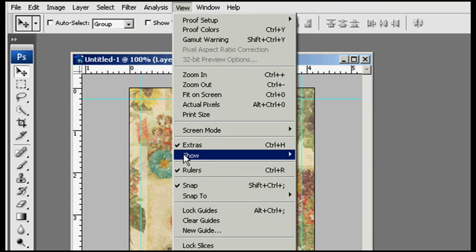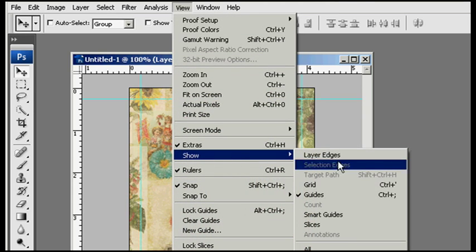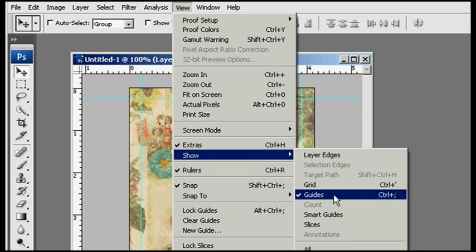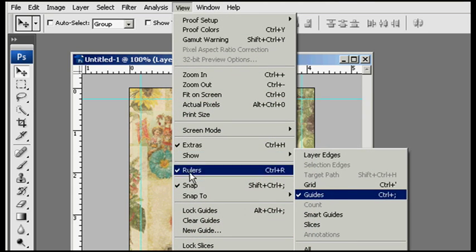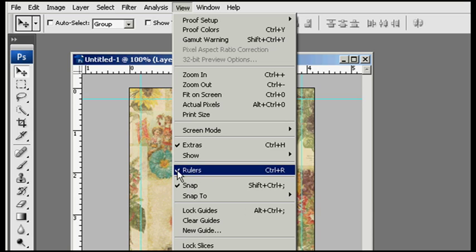You should see the guides over here, and you should also have your rulers checked right there.